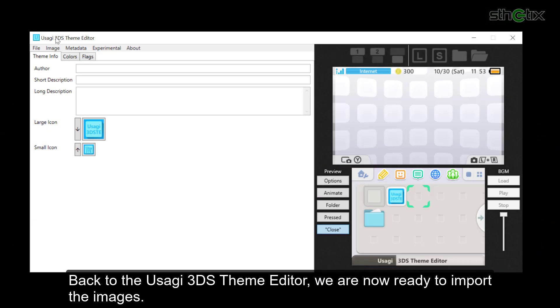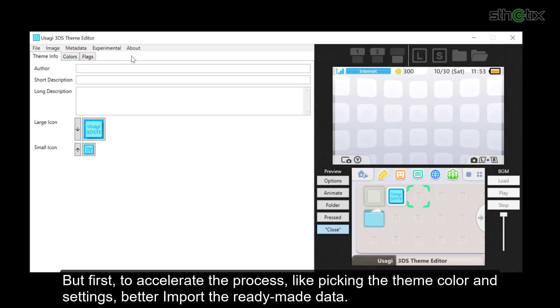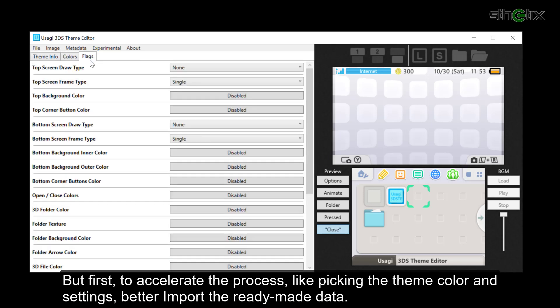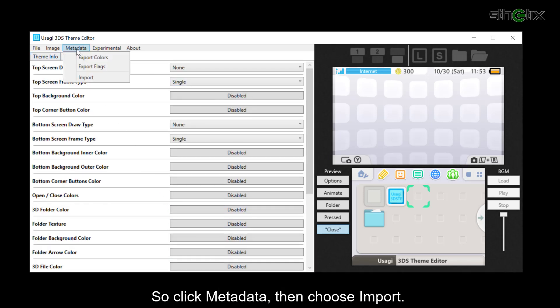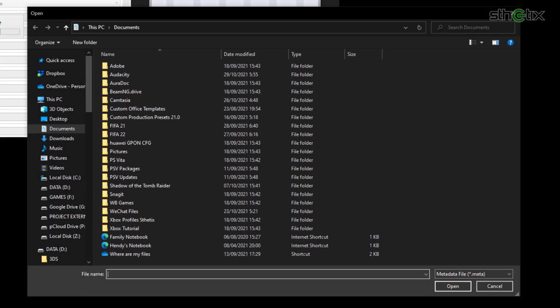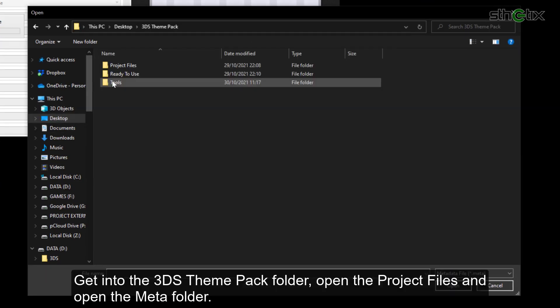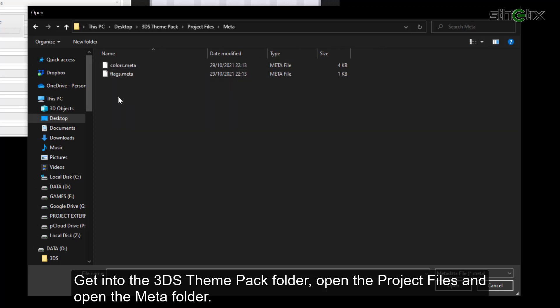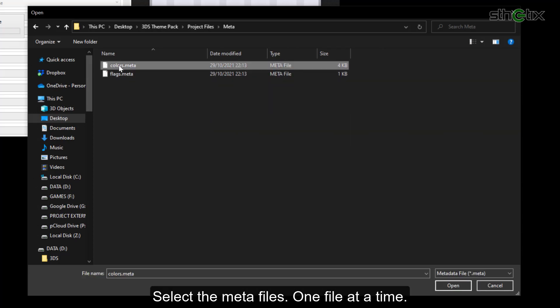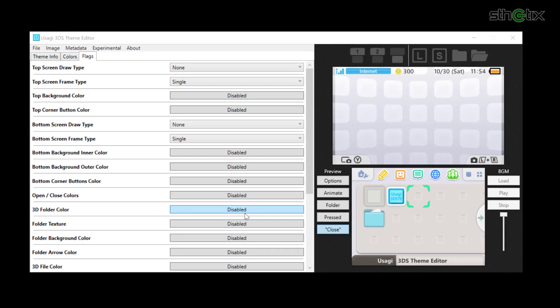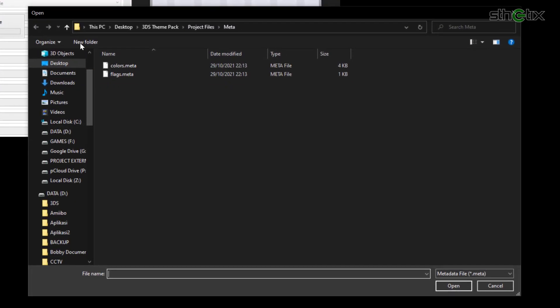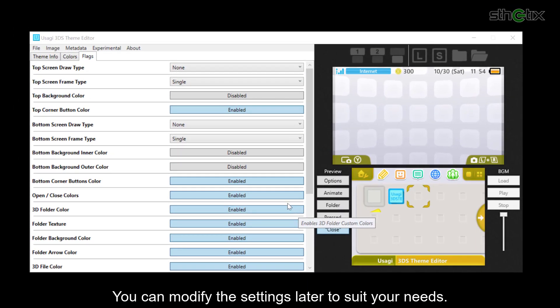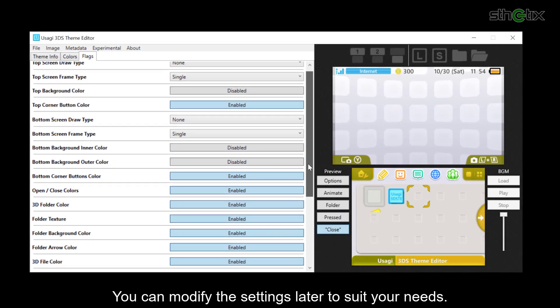Back to the Usagi 3DS theme editor. We are now ready to import the images. But first, to accelerate the process, like picking the theme color and settings, better import the ready-made data. So click Metadata, then choose Import. Get into the 3DS theme pack folder, open the Project Files, and open the Meta folder. Select the meta files, one file at a time. You can modify the settings later to suit your needs.